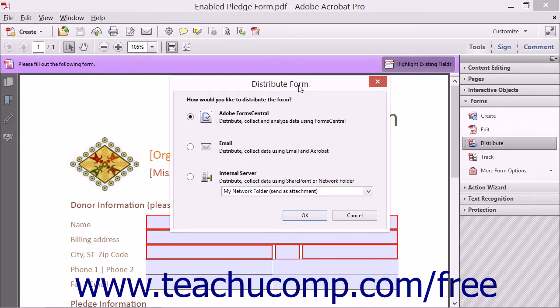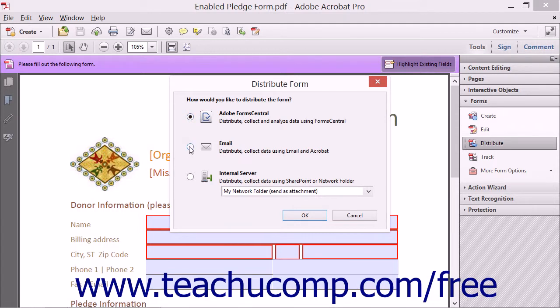This dialog box displays the three options for distributing a form: Adobe Forms Central, Email, or Internal Server.